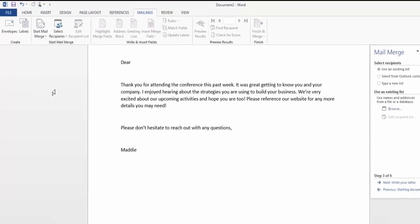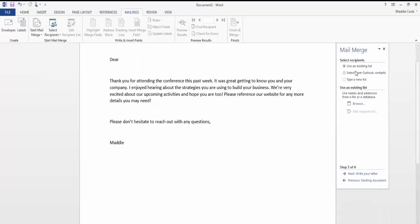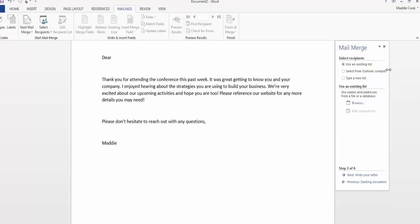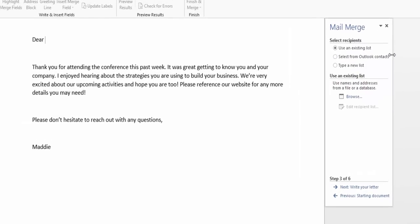So when we select this, a menu will appear on the right-hand side where it'll step you through all the steps you take in a Mail Merge. So let's begin. The first one asks, Select Recipients. I want to use an existing list.